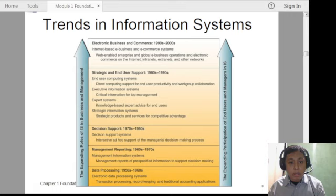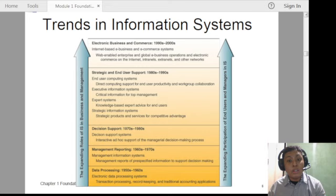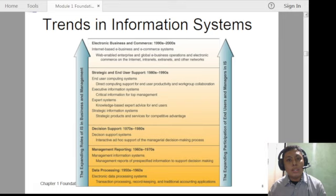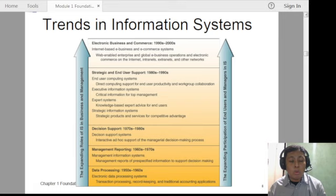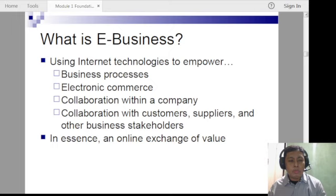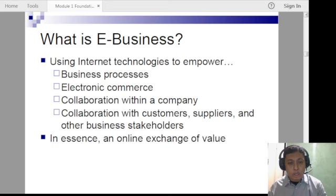This is the history of how information systems started. In the 1950s, there was data processing — handwriting or typewriters, ledgers, and accounting books all stored in filing cabinets. As time progressed, almost everything became computerized — easier, more efficient, and more cost-effective. This figure is available in our module. E-business is the use of internet technologies to run a business, but we have a separate lesson for that in lesson 5.